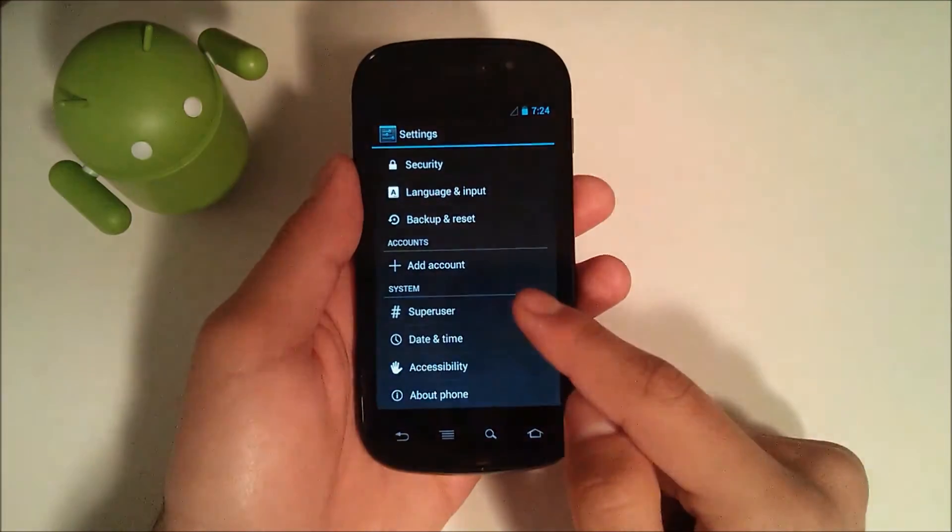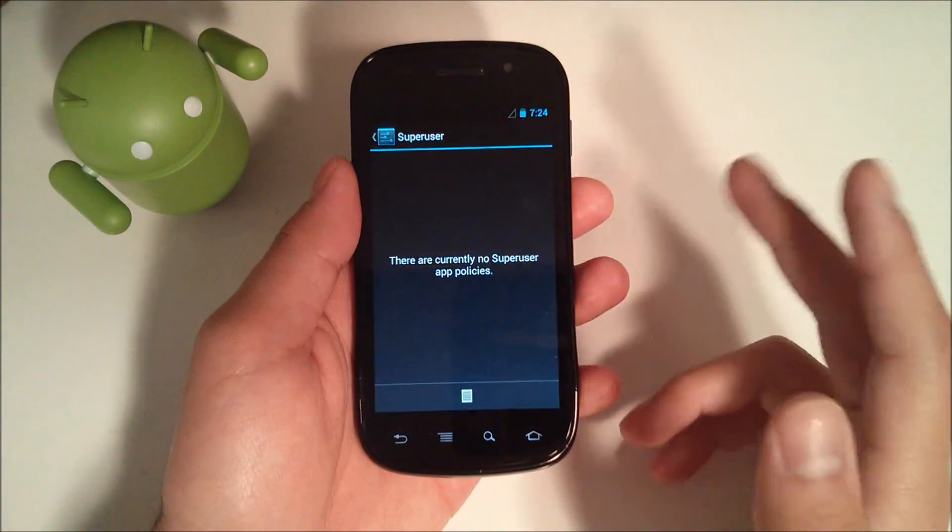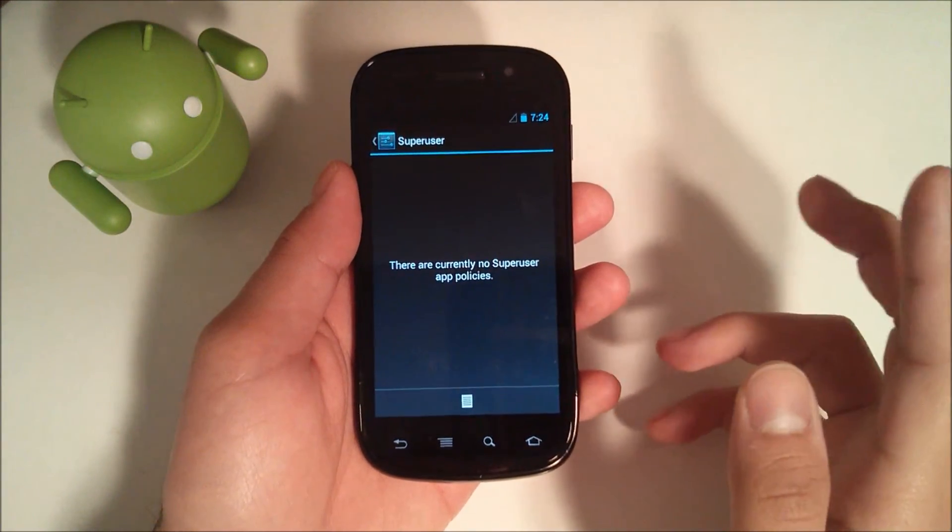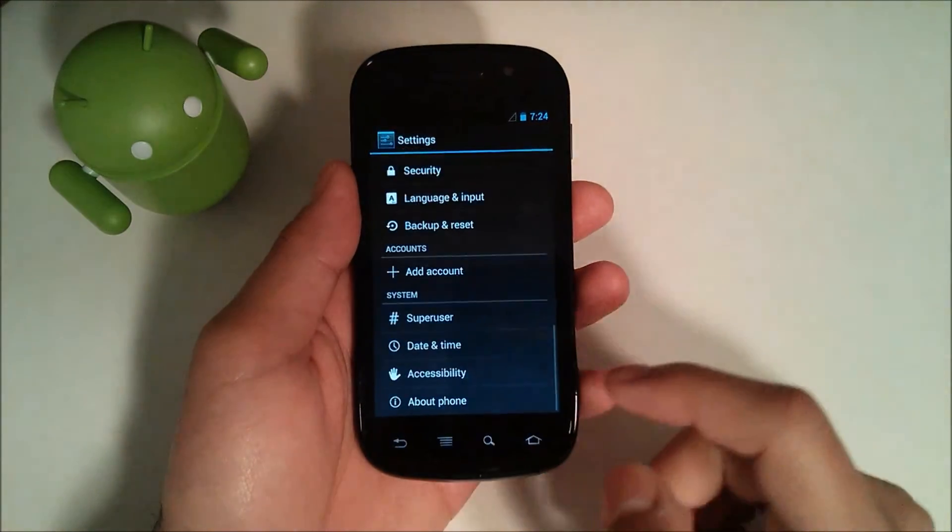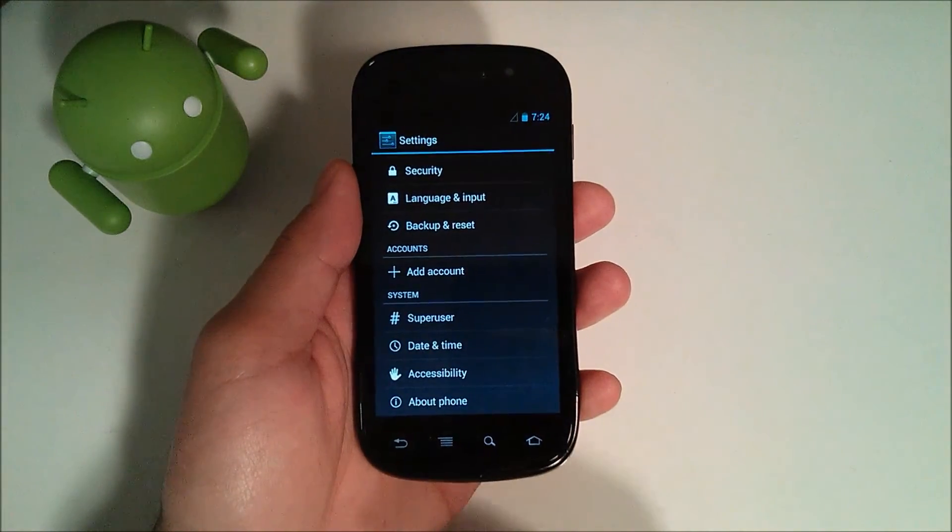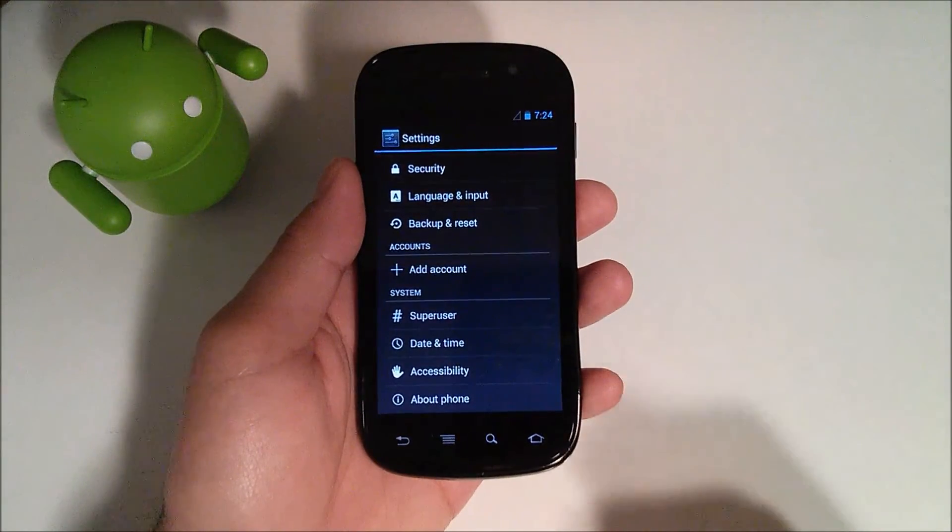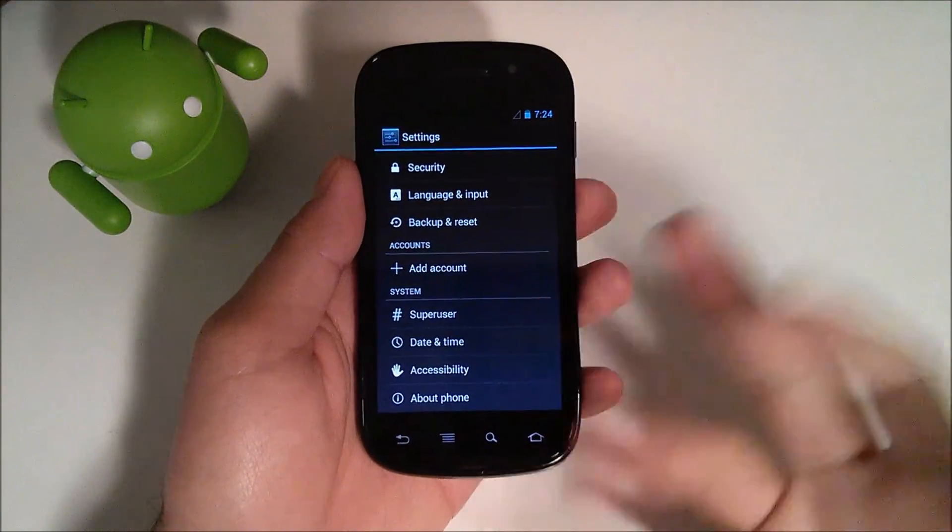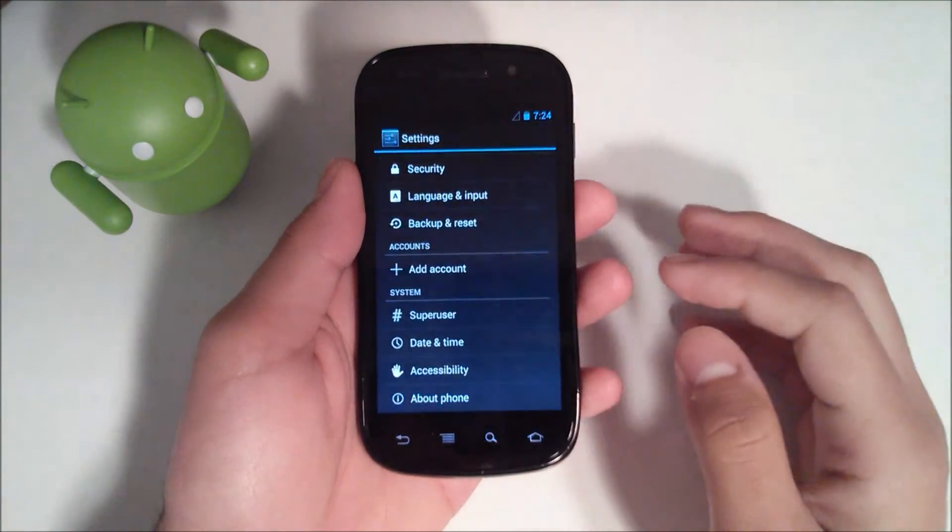And then of course, you have Superuser now built in. So if you're used to going to the Play Store and downloading a Superuser app, you no longer have to do that. If it's any ROM that's based off of CyanogenMod, they include Superuser. That's nice.